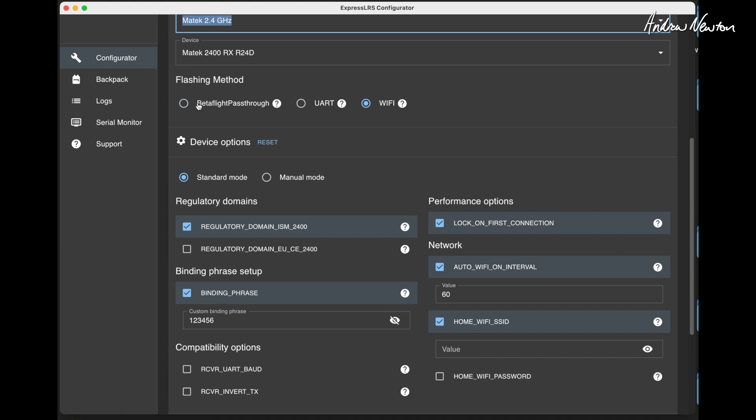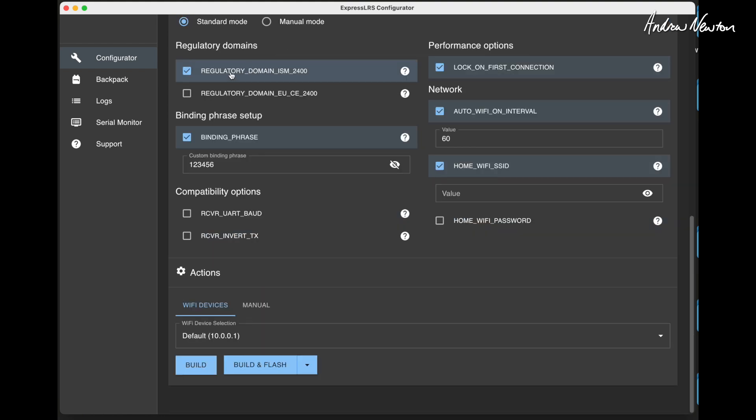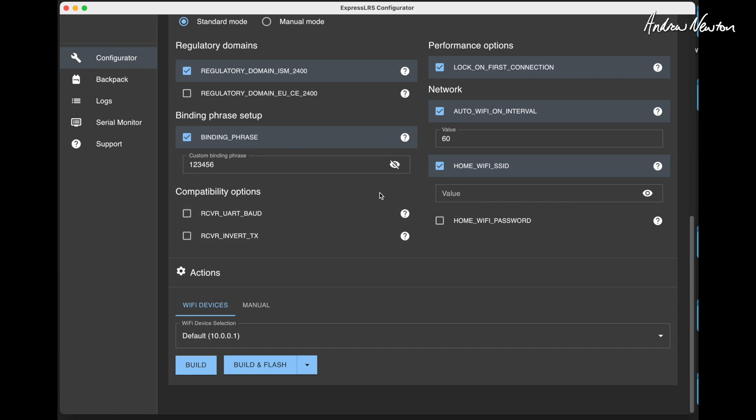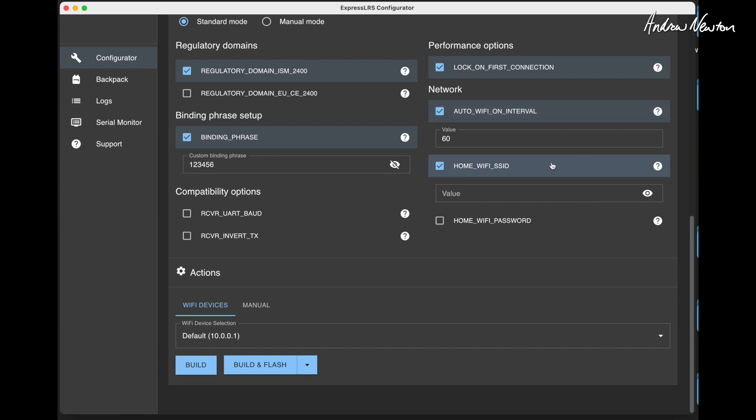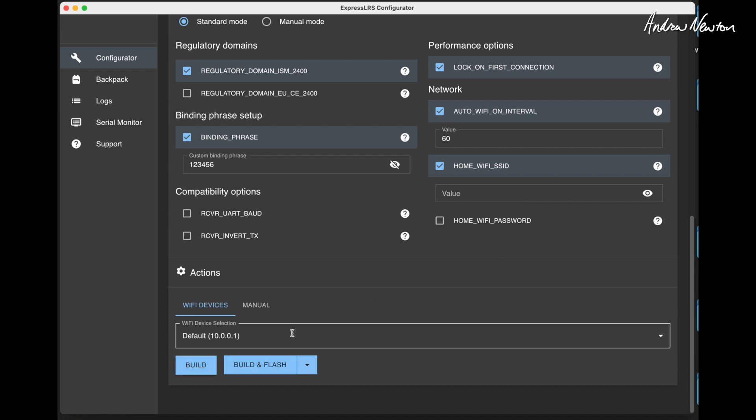Choose the flashing method. I haven't looked at Betaflight passthrough or UART yet, but WiFi worked really well for me. Choose your regulatory domain. Binding phrase. Matek ones come with pre-loaded binding phrase of 123456. This is where you tell it that you want the WiFi to come on after 60 seconds if there's no connection. Your home network, you can include your home WiFi network and it will work on your home network rather than the one generated by the receiver if you want. This is the one generated by the receiver.